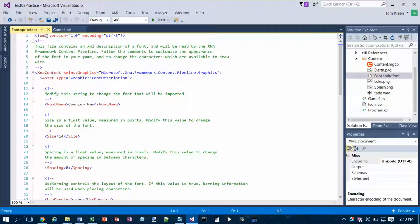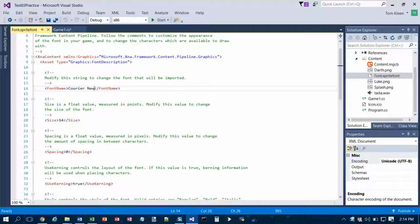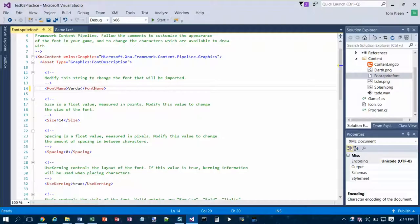We want to change the name of the font from Courier New to Verdana. So we just replace Courier New. Oops, I went too far. I've got to leave that angle bracket in there. And we want Verdana as the font name.